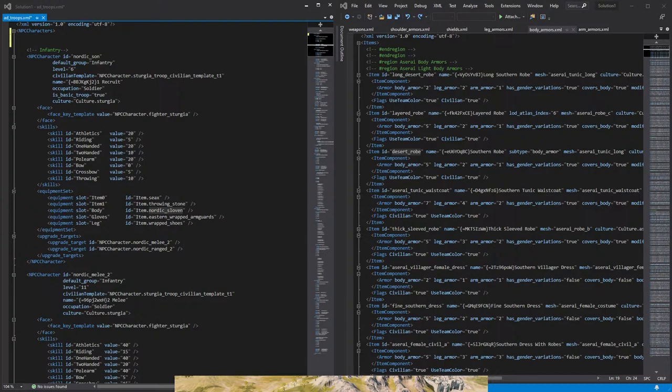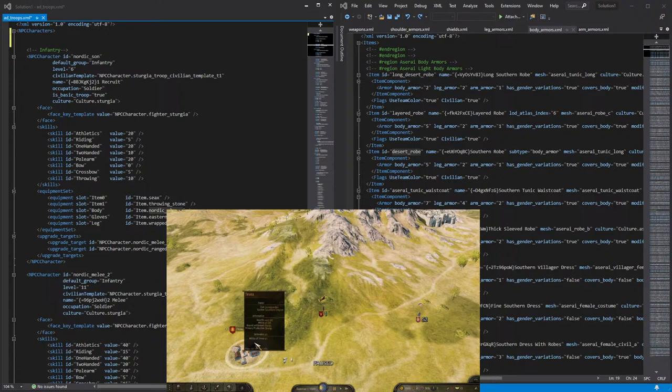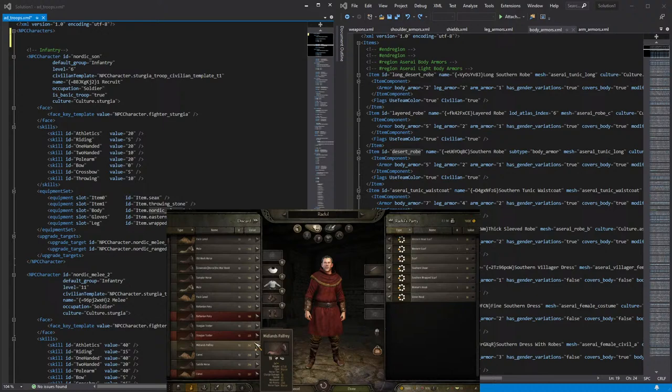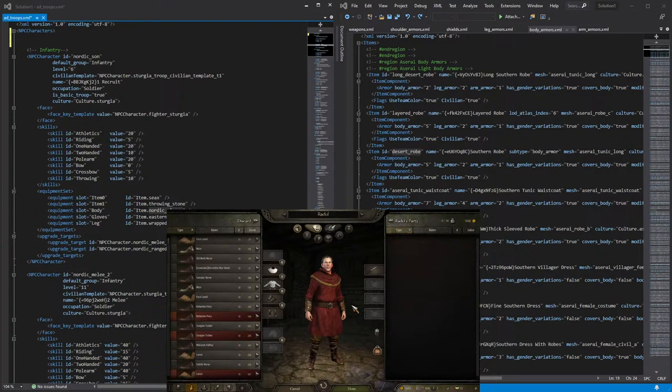So besides that, it's also useful to have the game open. And that way we can quickly search within the game for the items that we want to use. It's very helpful to activate the cheat menu. And that way, when you open the inventory, it will give you all the items available, and you can quickly search what you want to give your guys.